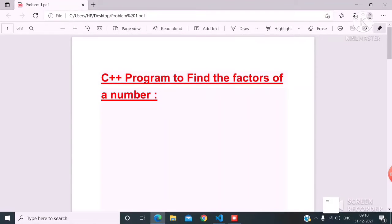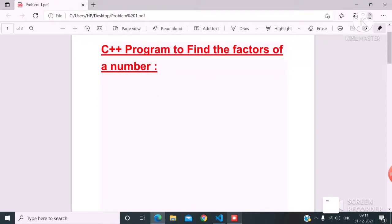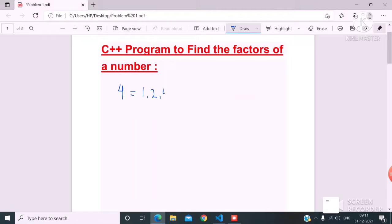First, let's look at finding the factors of a number. What is a factor? Suppose the number is 4. The factors of 4 are 1, 2, and 4. When I divide 4 by 1, I get remainder 0. When I divide 4 by 2, I get remainder 0. When I divide 4 by 4, I get remainder 0. This is the approach I need to solve through programming.